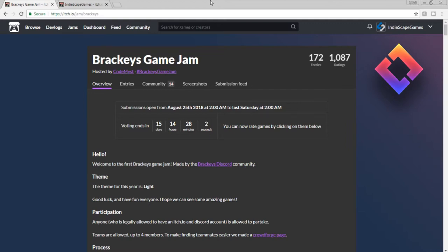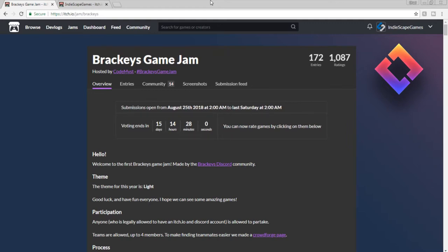For those of you who don't know, Bracky's Game Jam was a game competition on itch.io. We had a week to create everything from scratch: all of our code, all of our art, such as 3D models, textures, etc. And everything we created had to adhere to the competition theme, which was light.